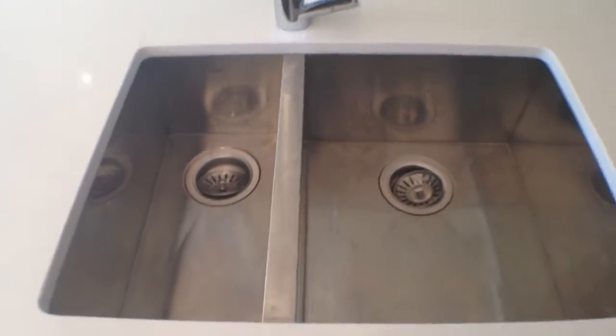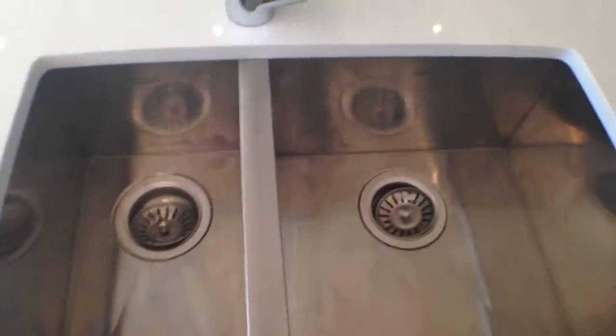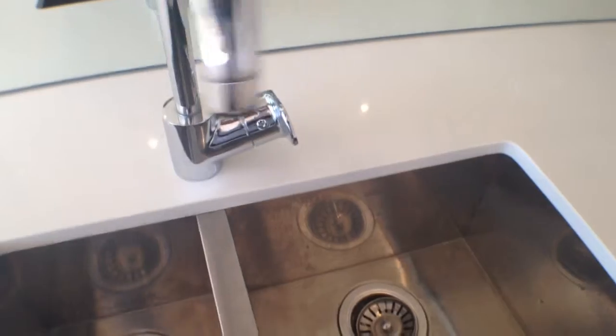Oven nice and clean. Rain, sorry, dishwasher also nice and clean in there. That's integrated fit so it's got the same wood finish as the cabinetry. Underneath the sink all nice and clean under there, sink itself sink and a half here, mixer tap that's fine.